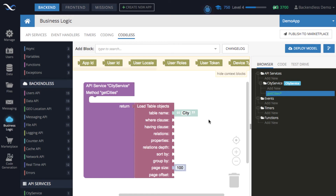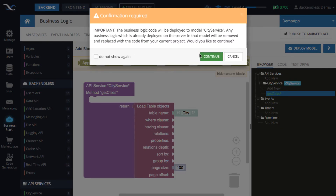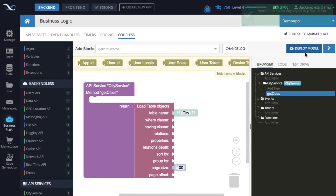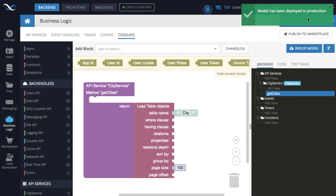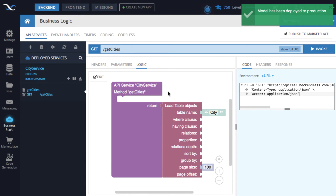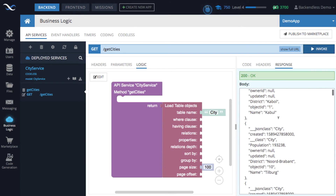Let's deploy that model. There is a confirmation dialog saying you're deploying business logic into the model called city service — if that model already exists on the server it will be wiped out and replaced. Since it's just one service in this model, click continue. You can see it shows the model being deployed, and now it is deployed to production, meaning that service is live.